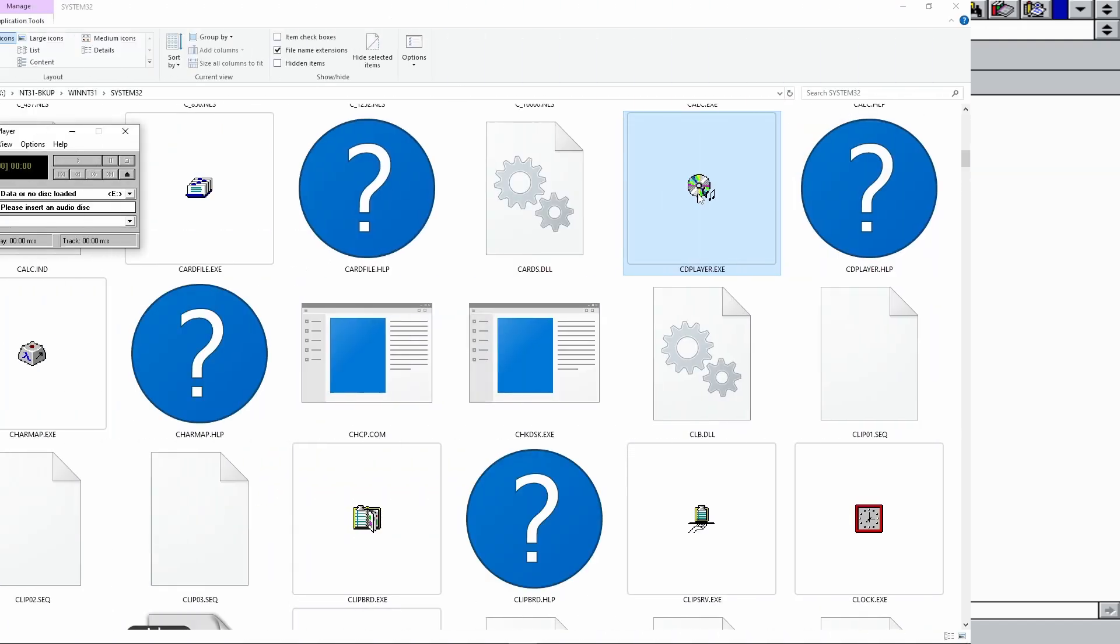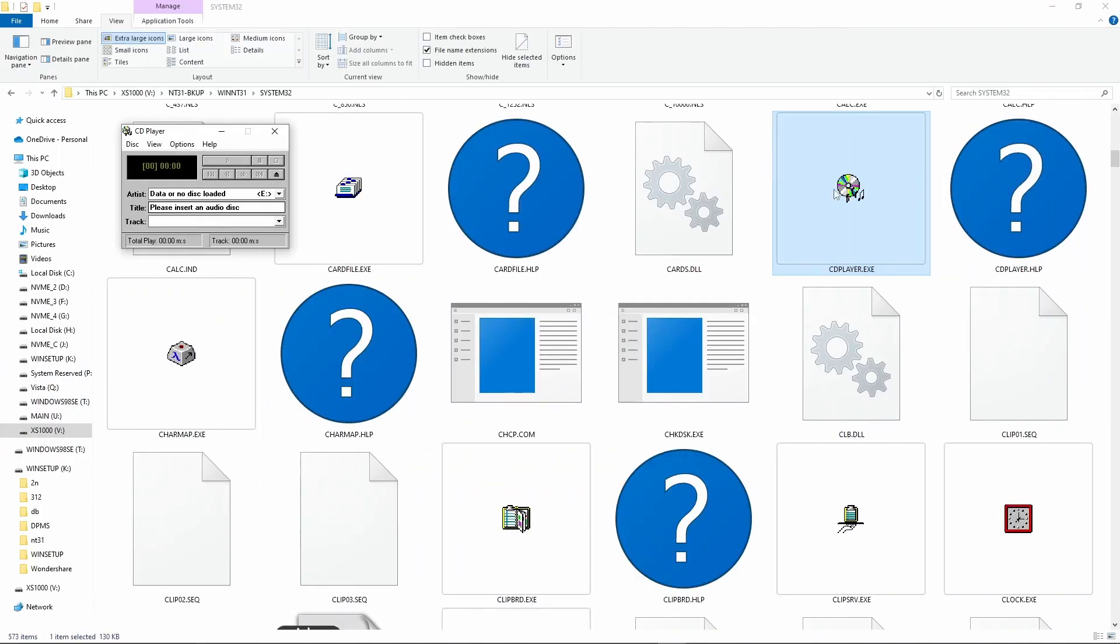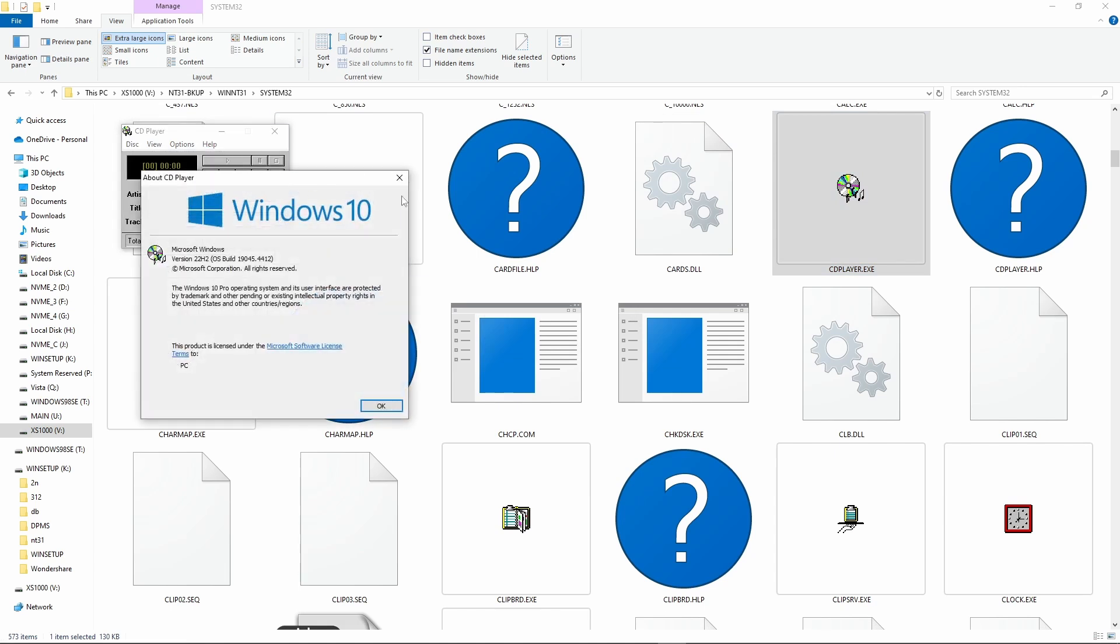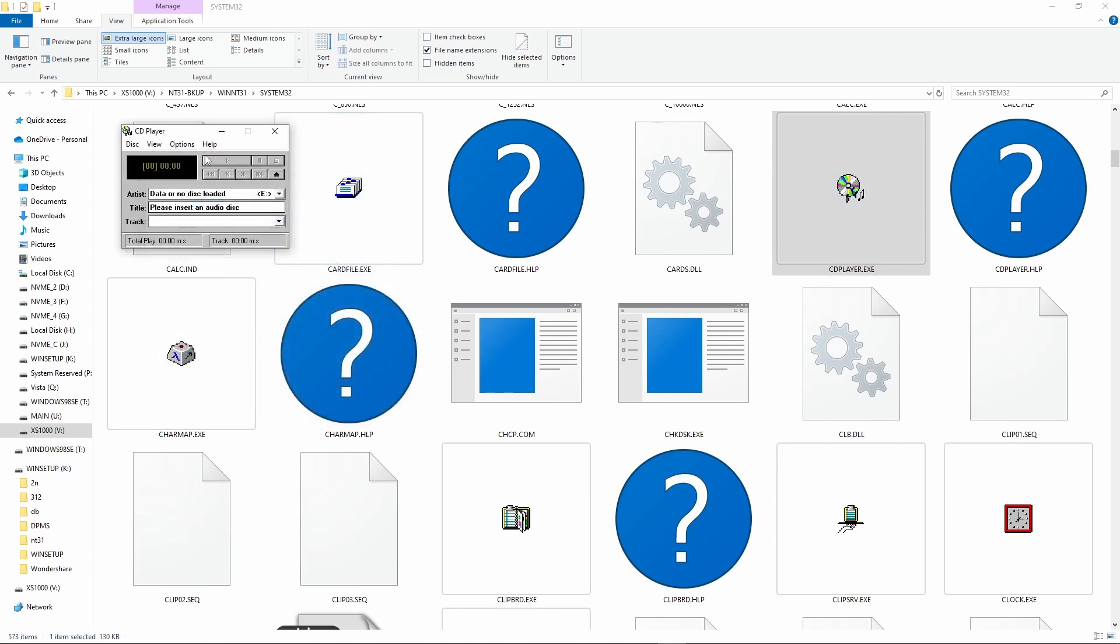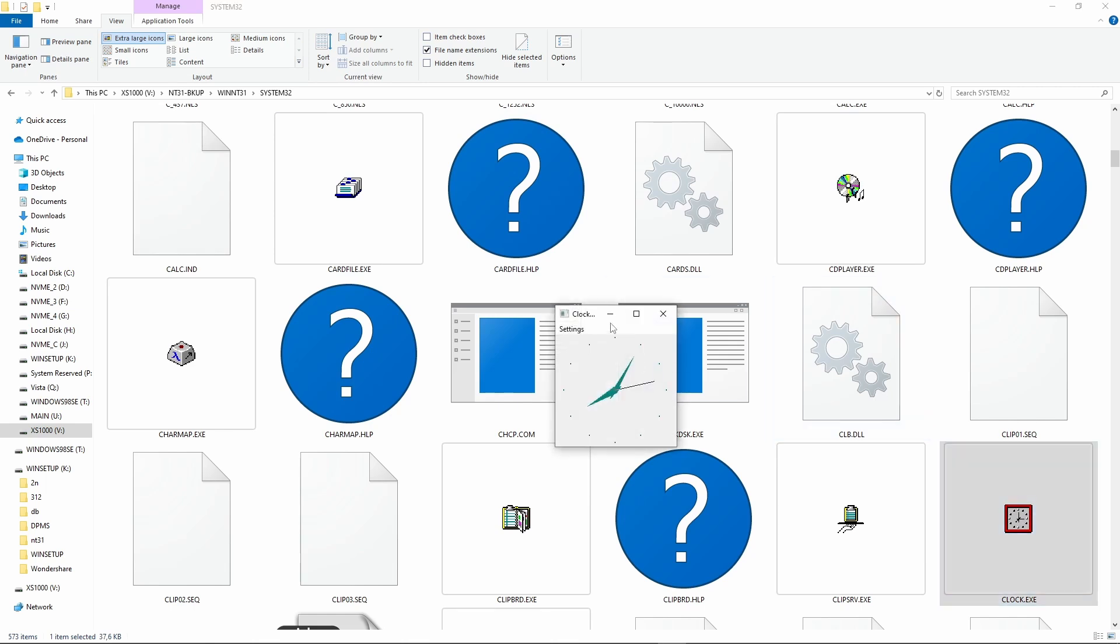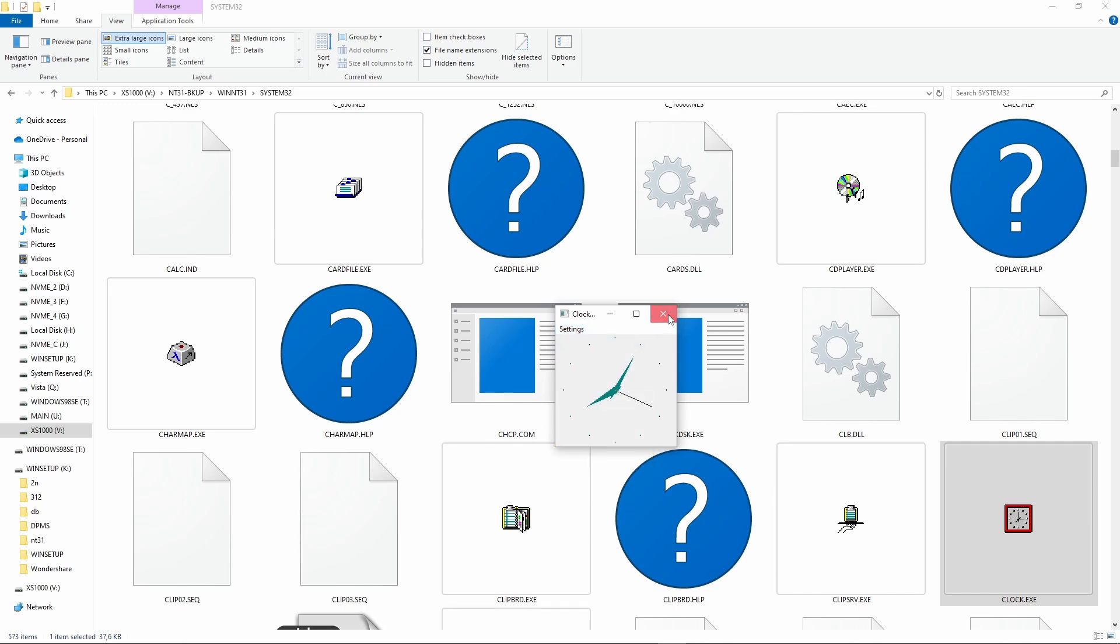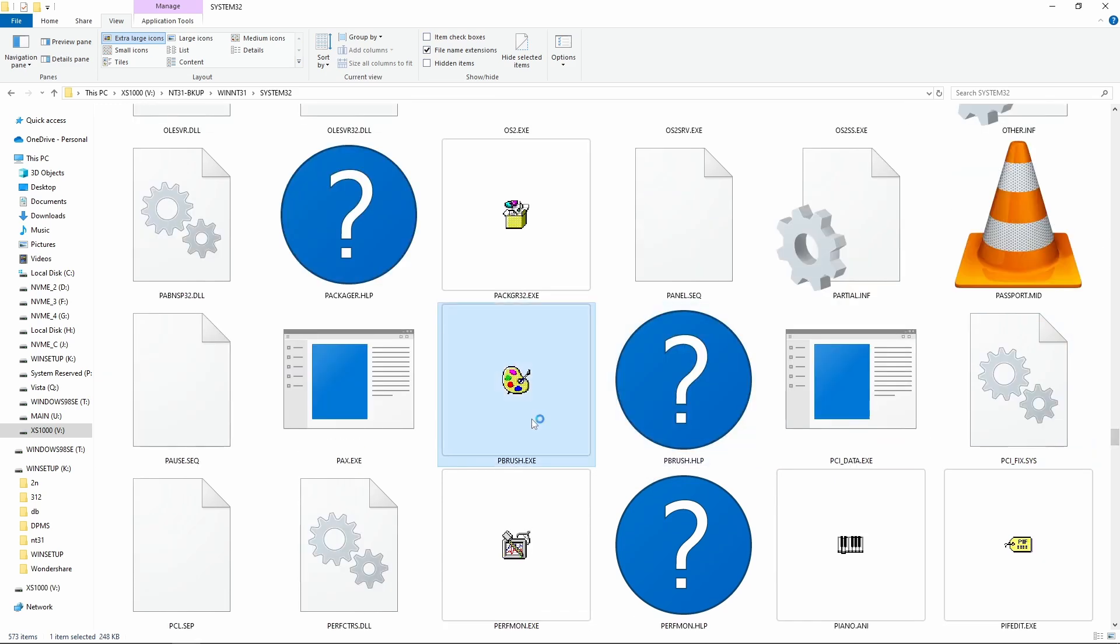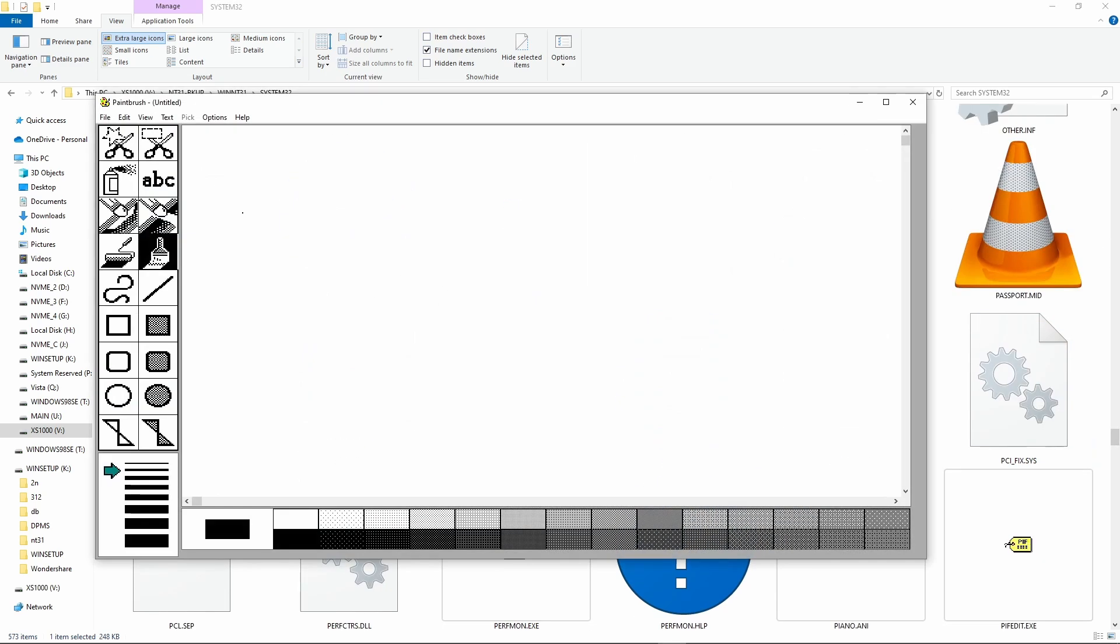However, later versions of Windows are backward compatible with Windows NT 3.1 32-bit software. Now we are in Windows 10 inside the NT 3.1 system folder. And we can run natively many 32-bit apps released in 1993 or maybe 1994, the date of the last service pack release.